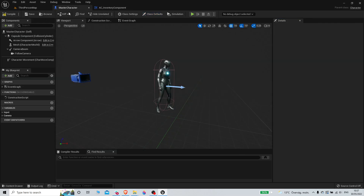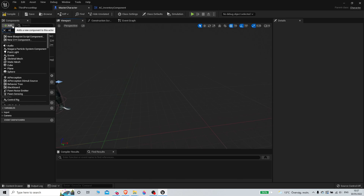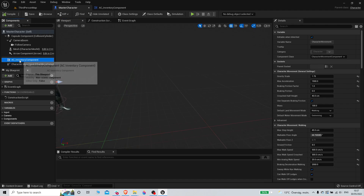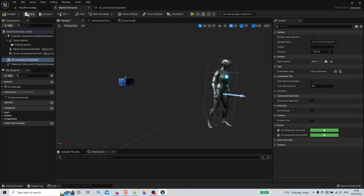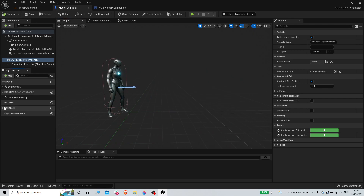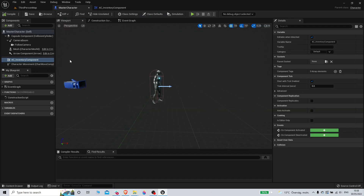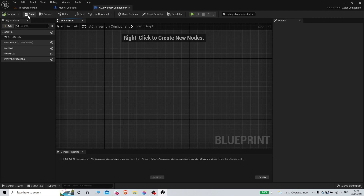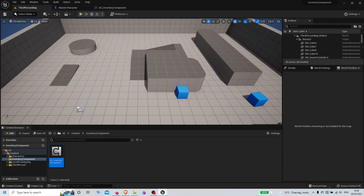Inside the inventory component is where we'll do all our logic. If you go to your character and search for 'inventory component', you can add it right there. Instead of doing all the logic inside the character, we do it inside the inventory component and just reference it from the character.